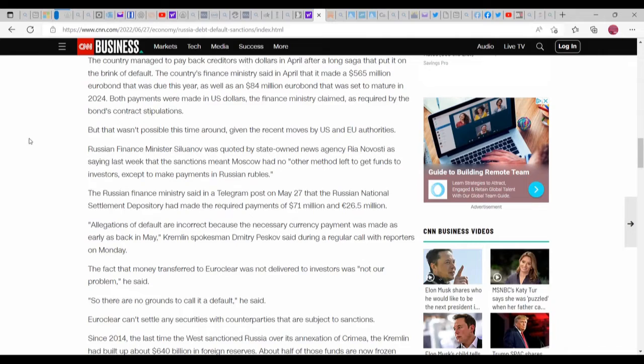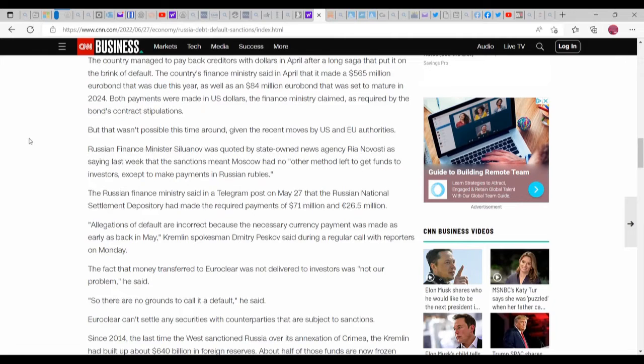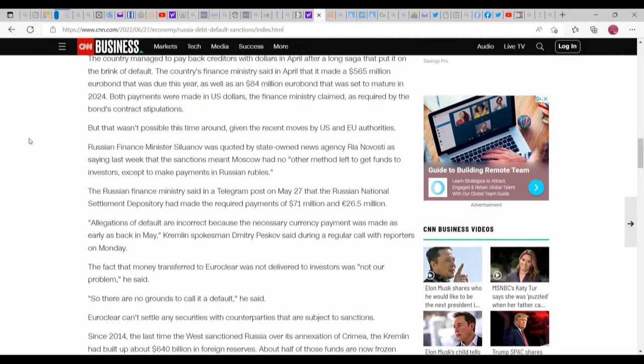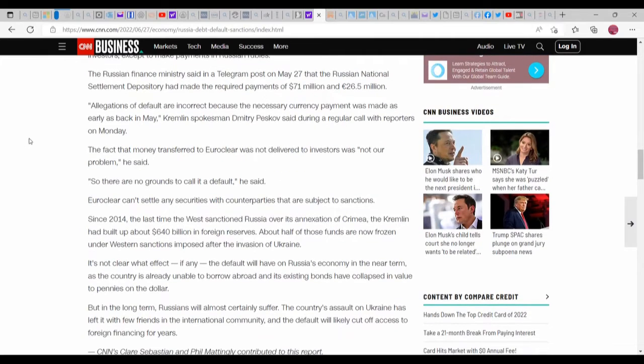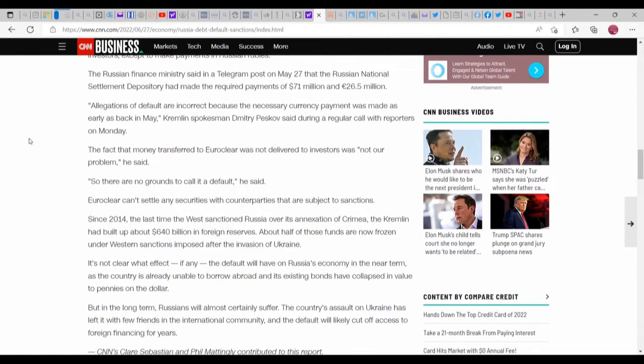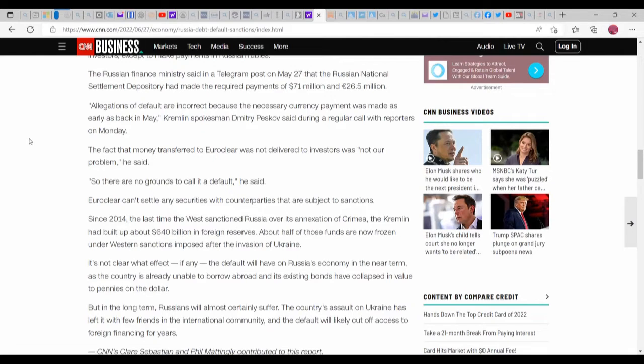Russia's finance minister said in a Telegram post on May 27th that the Russian National Settlement Depository had made the required payments of 71 million and 26.5 million. Allegations of default are incorrect, because the necessary currency payments were made as early as back in May, Kremlin spokesman Dmitry Peskov said during a regular call with reporters on Monday. The fact that money transferred to Euroclear was not delivered to investors was not our problem, he said. There are no grounds to call it a default. Now, if what he says is true and it's stuck at Euroclear, that does mean Euroclear, as far as I know, was told not to pay. If that's the case, that is sabotage.